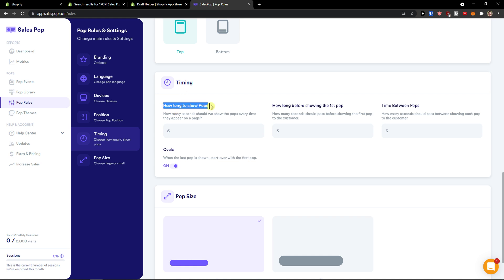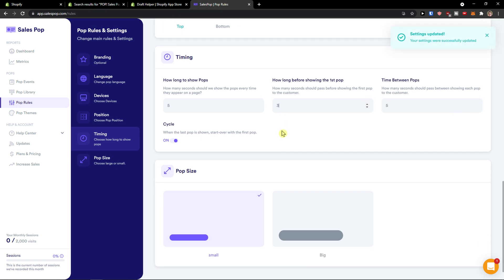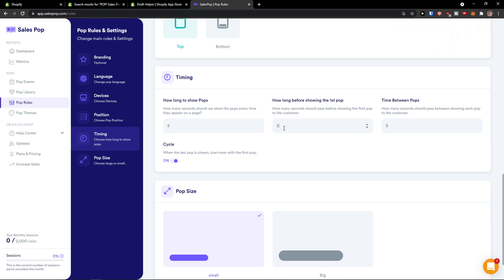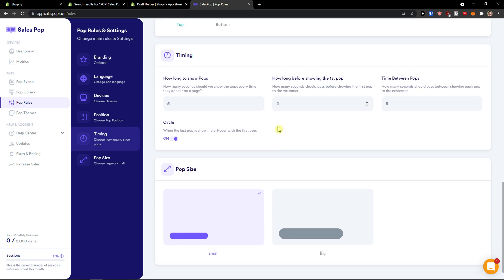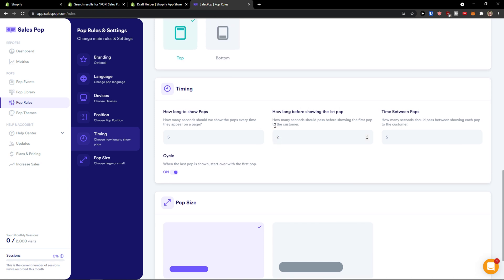How long to show pop? How many seconds should we show the pops every time they appear on a page? How long before showing the first pop? Time between pops. You can change the seconds here. I like increasing it and not really bombarding the customer. So if you have a health product and you know that a person is reading a lot on your web page, you don't want to bombard them with pop ups.